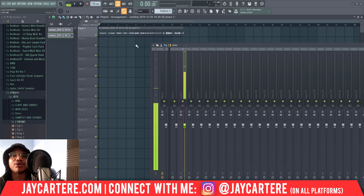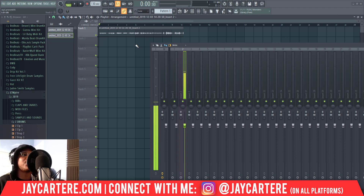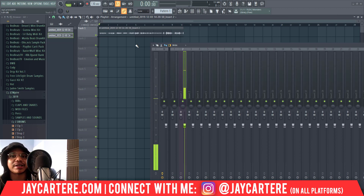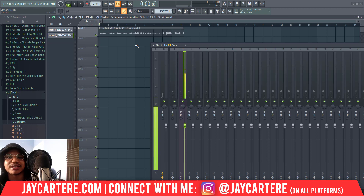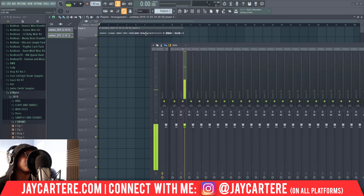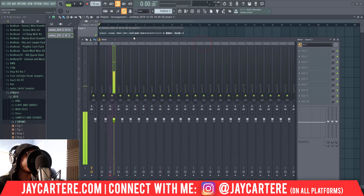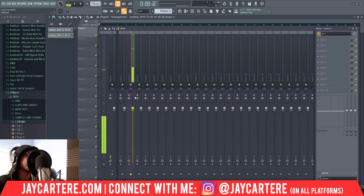If you add all your effects to the track before recording, your recording will be captured with all those audio effects baked in — and that's not great. Down the road if you realize something is wrong or you don't like how an effect sounds, you can't change it because those effects are hard-coded into the audio.